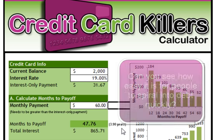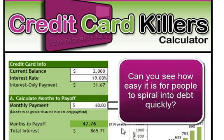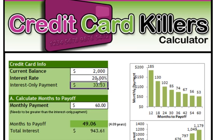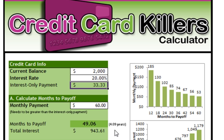Can you see how easy it is for people to spiral into debt very quickly? Also, what if Brad's credit card provider decided to increase their rates? That would make a difference to the interest-only payment, to how many months it'll take him to pay off, and to how much total interest he will pay.